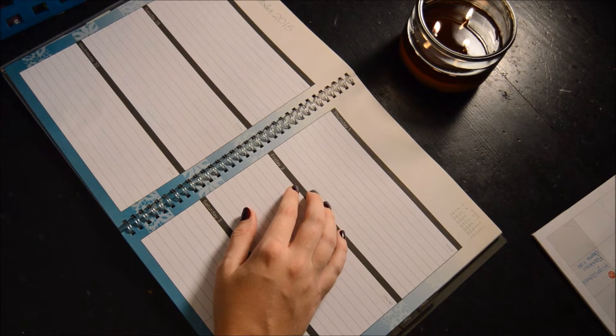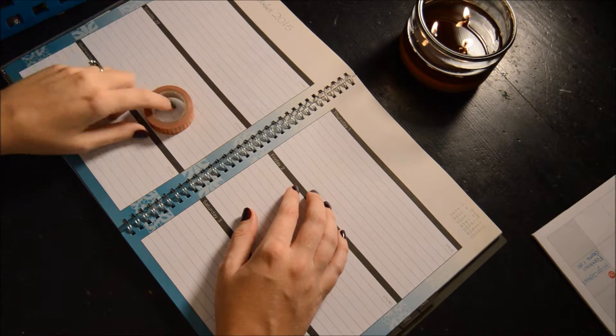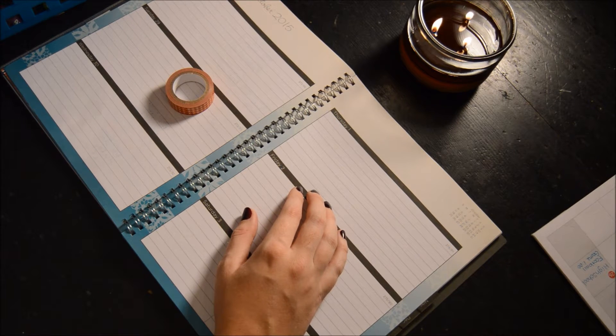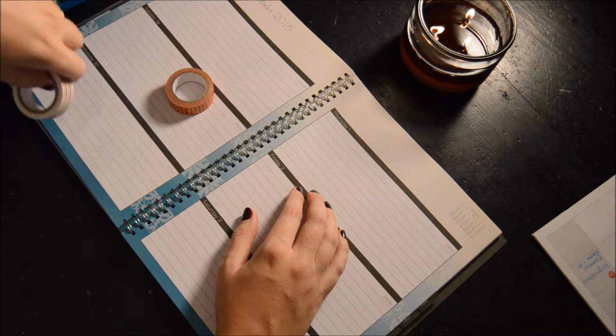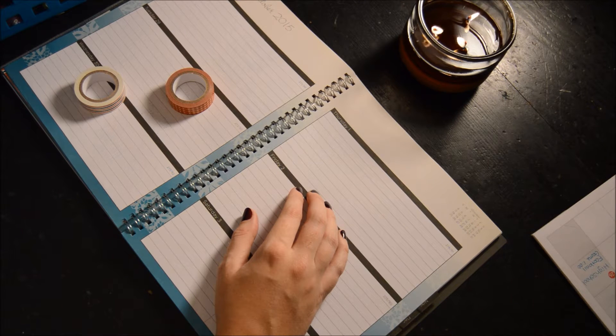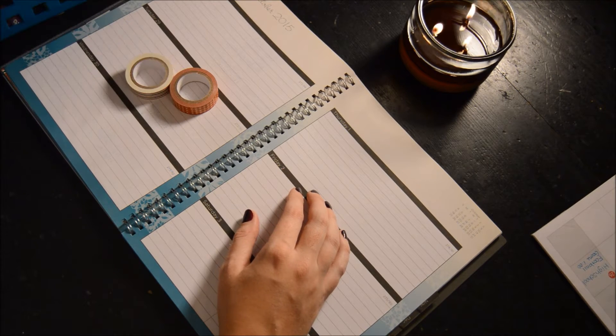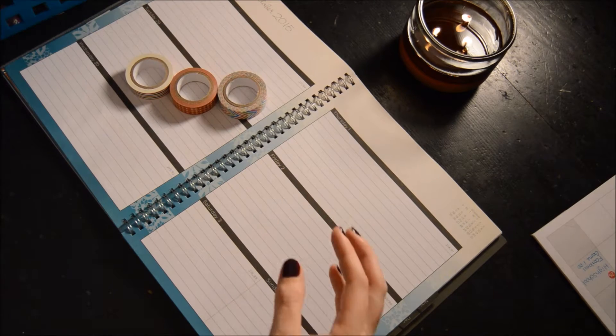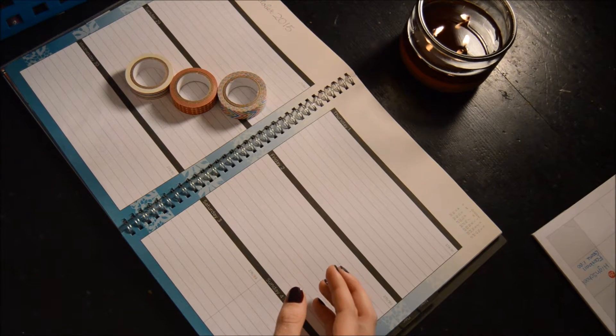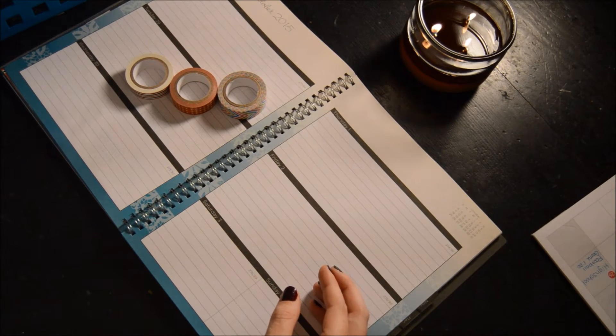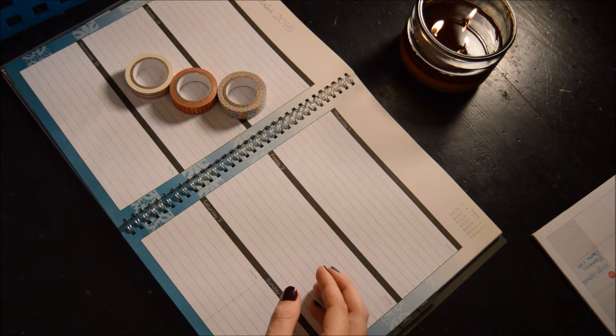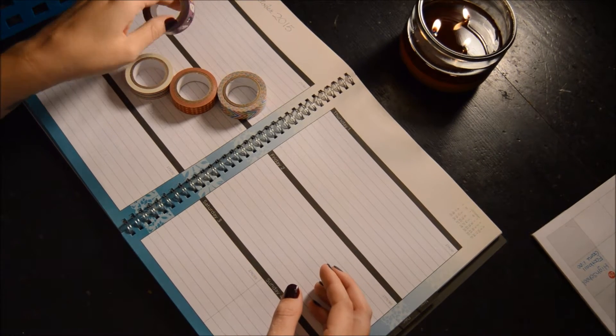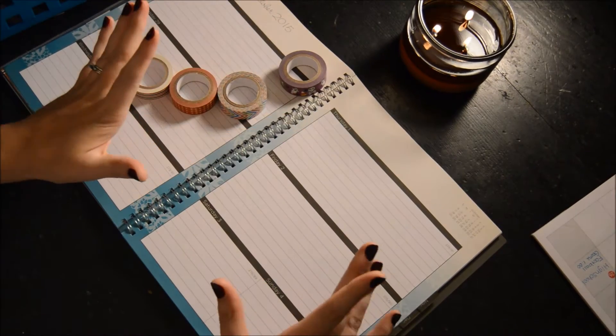I'm going to use some fall colored washi tape to outline my days of the week, just like I did last week. Let's find some good colors. I got my stripes, I got my polka dots, I got some chevron that's not really Halloween-y but it's still a good color pop. And I think I'm going to go ahead and use some Halloween-y tape too. So let's get started with that.